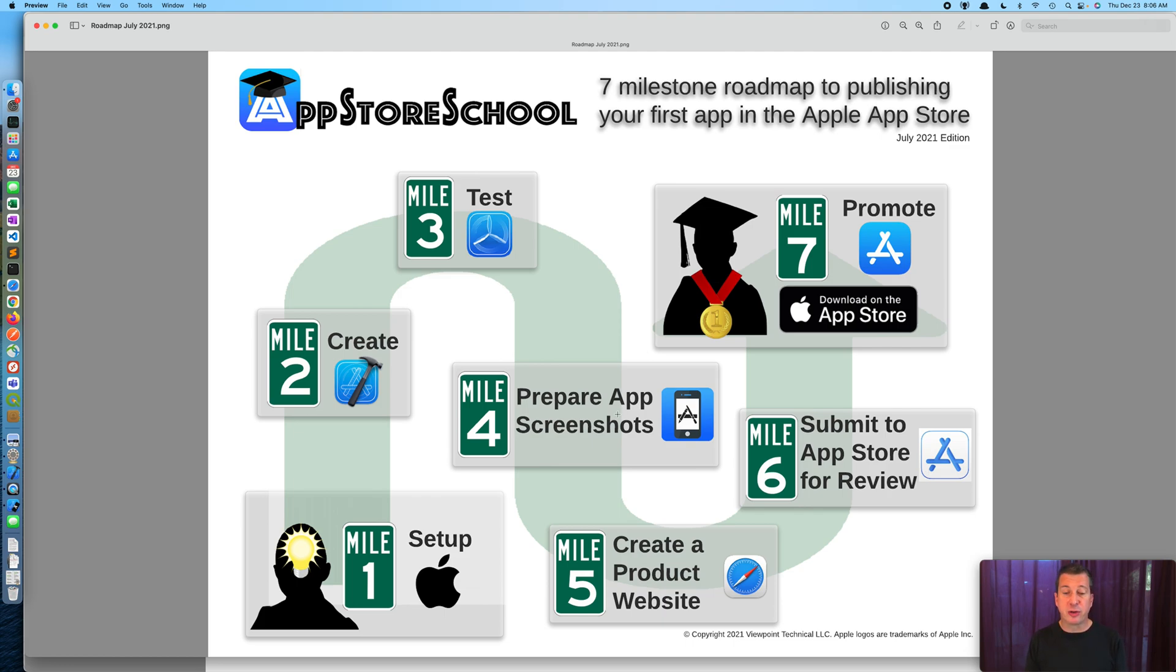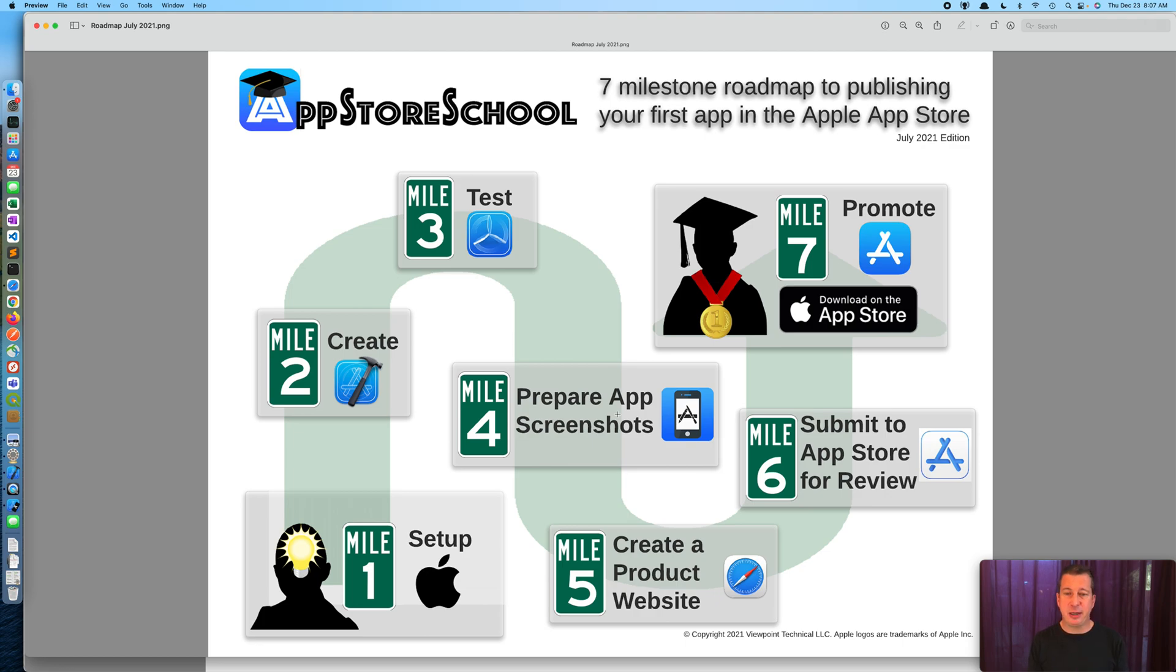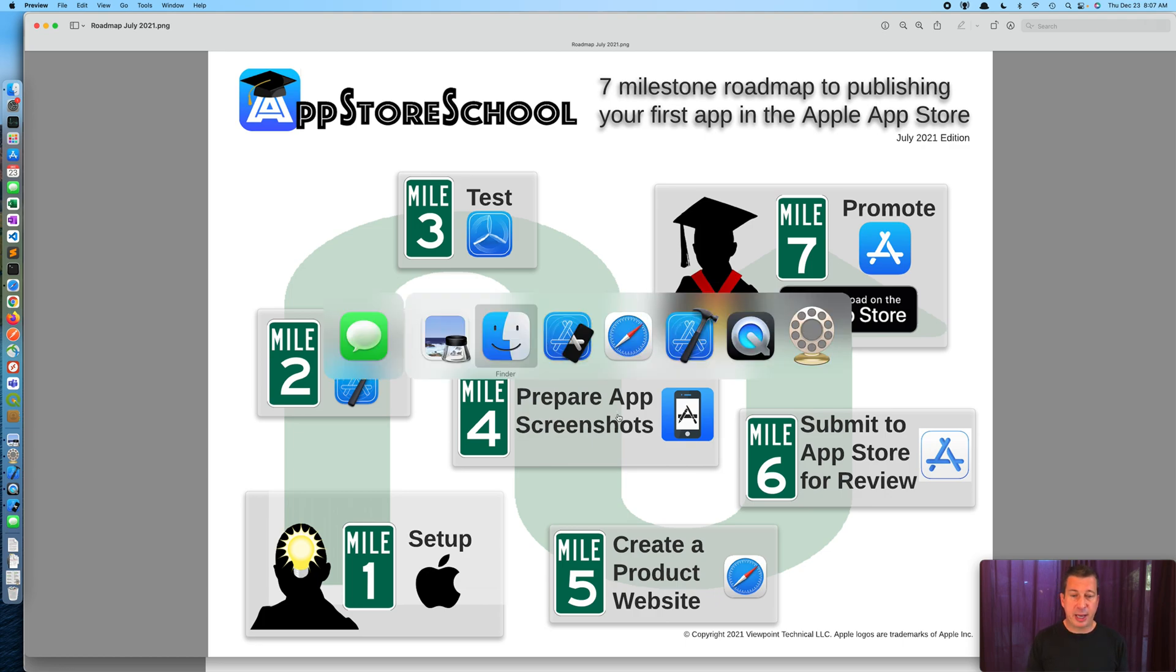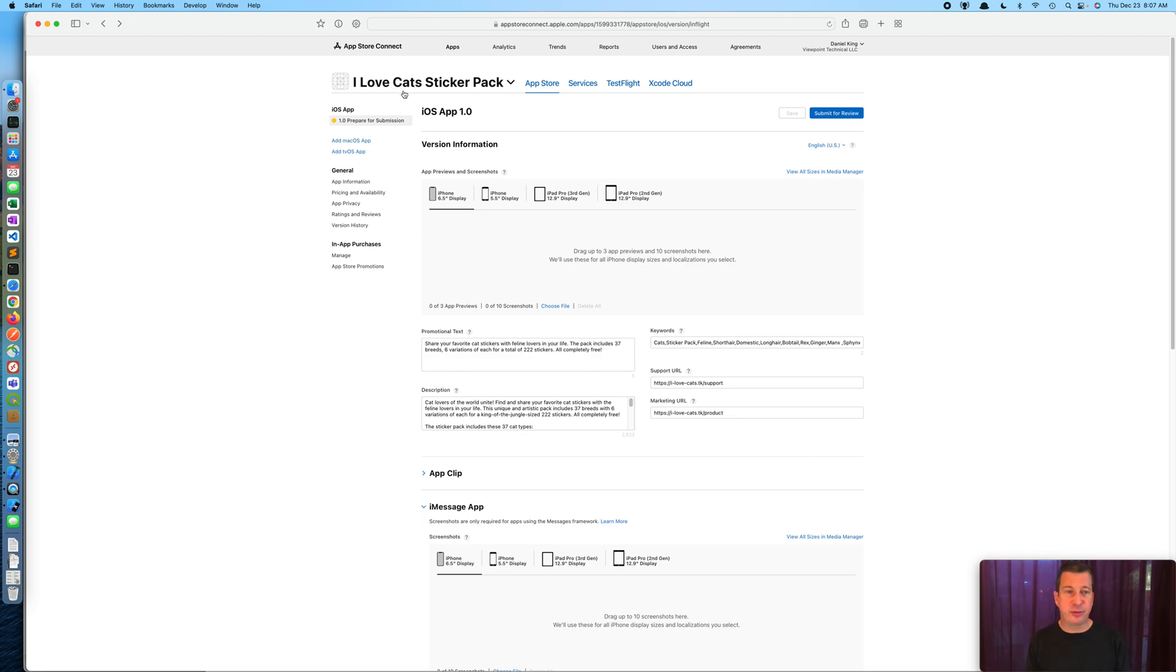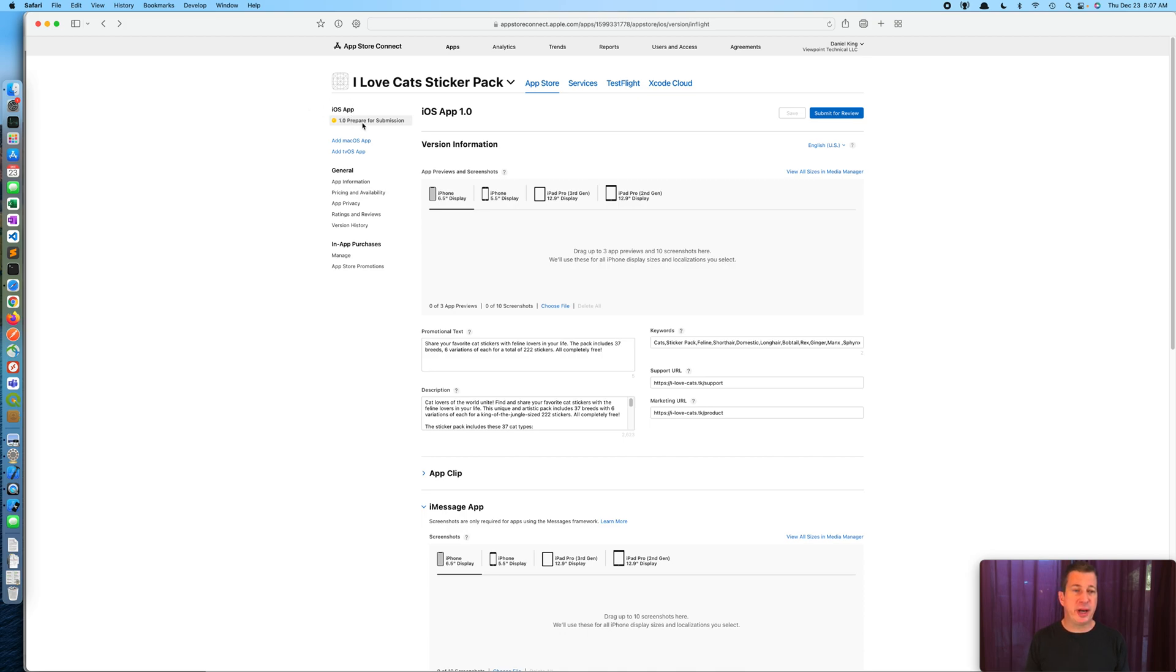In step four, I'm going to show you how to use the Xcode Simulator to quickly and easily create the screenshots at the exact size required. So let's take a look at our product page in App Store Connect. In this video I'm going to show you a sticker pack app called I Love Cats, which is a bunch of cat stickers, and here we are preparing for submission. On the left hand side at the very top under iOS app, the very first thing it's prompting us for are these screenshots.